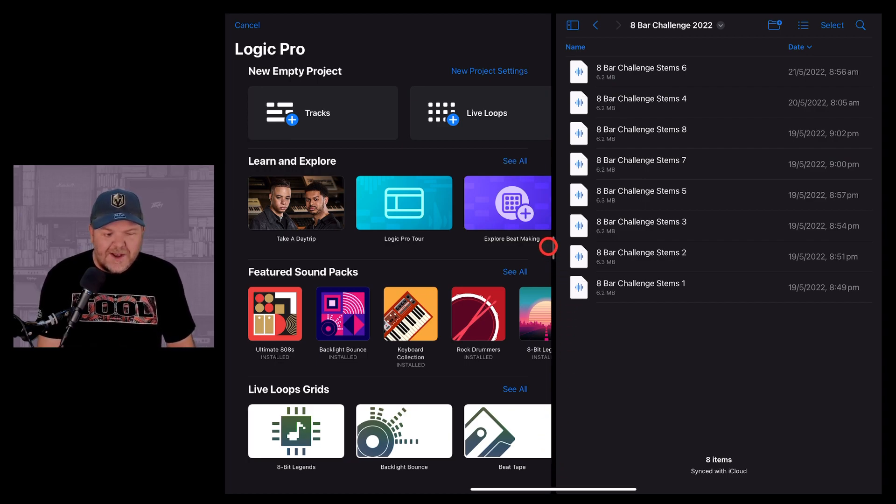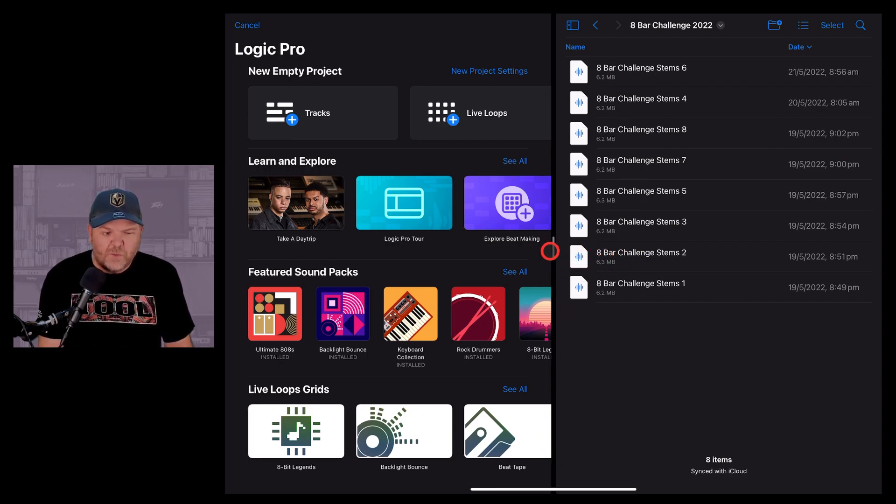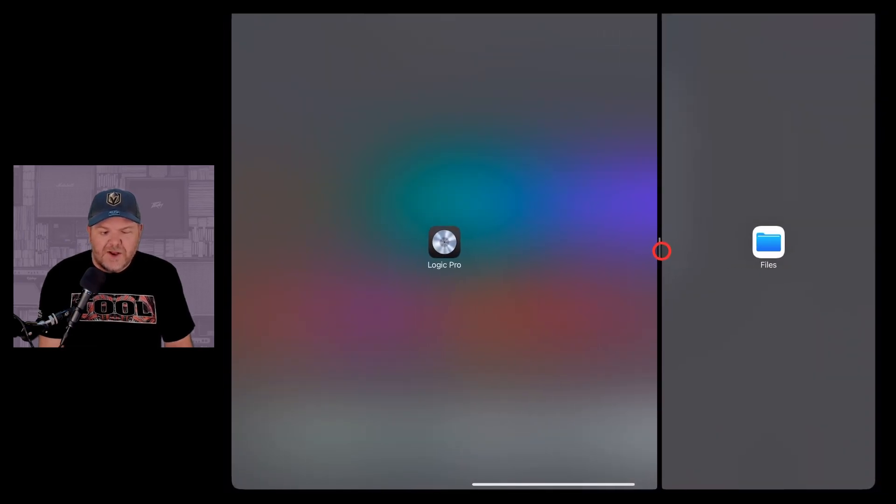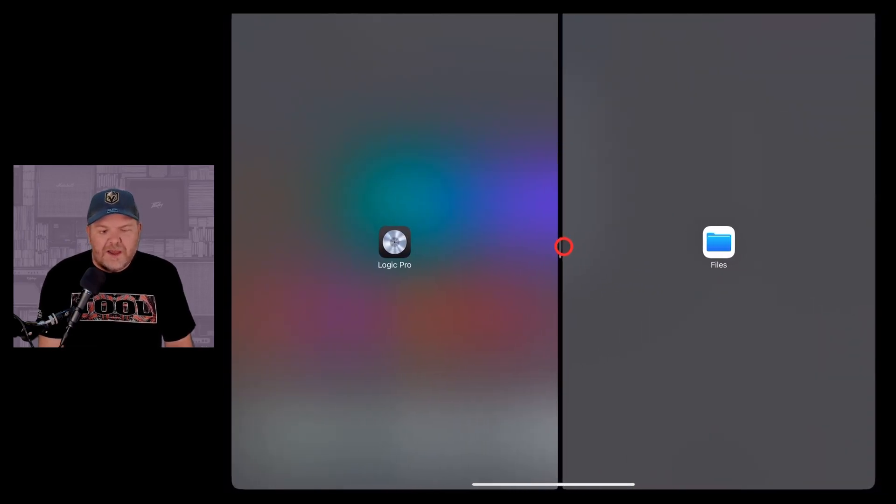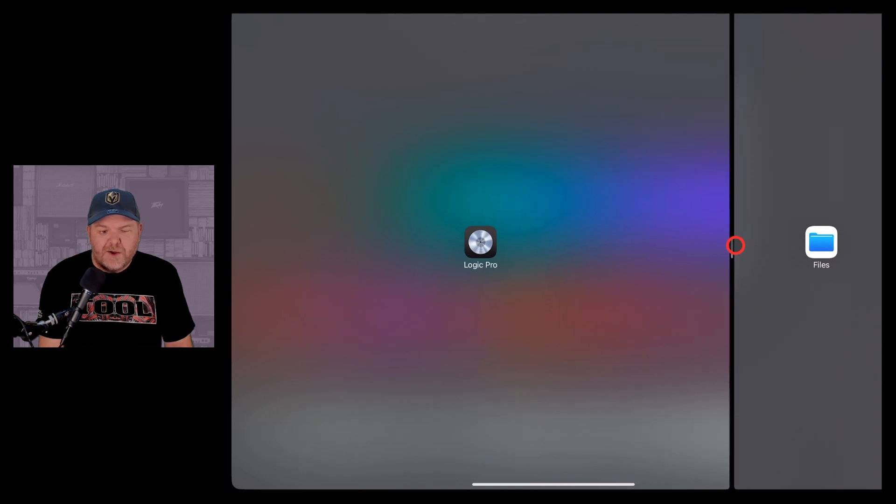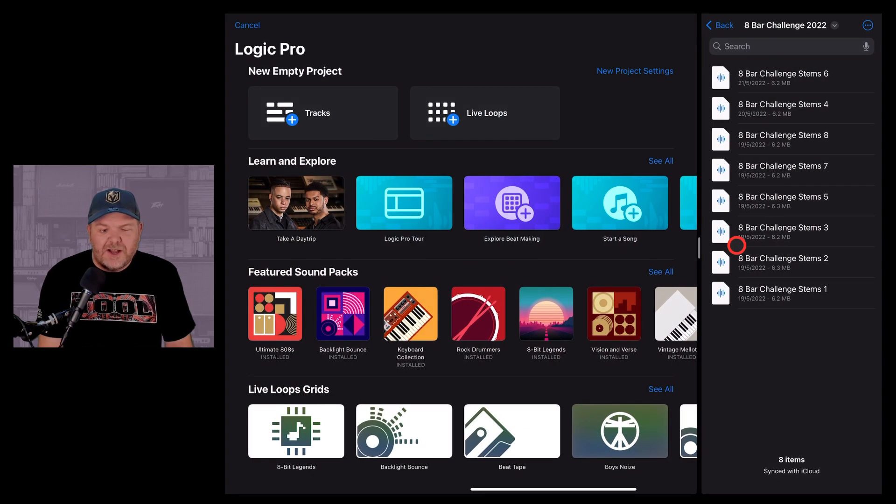I can then change the size of either of these windows by grabbing in the middle and sliding to the right or to the left to make my Logic Pro and my files as skinny or as fat as I want them to be.